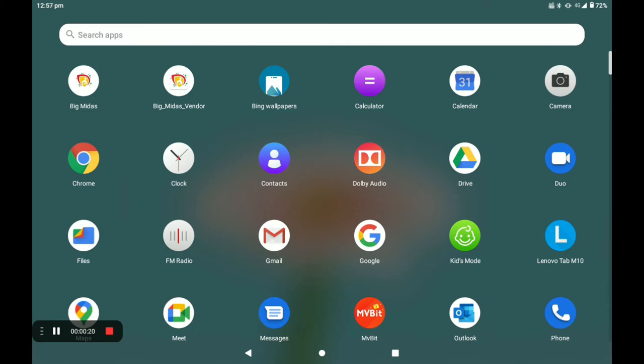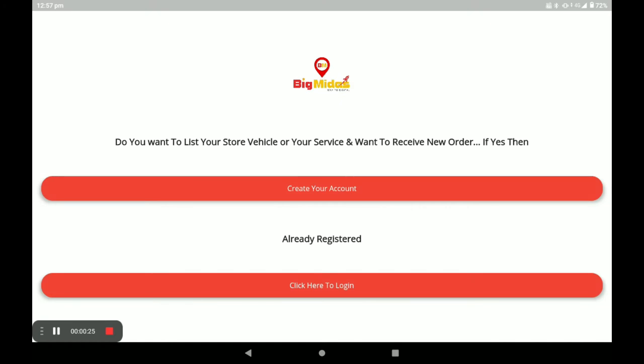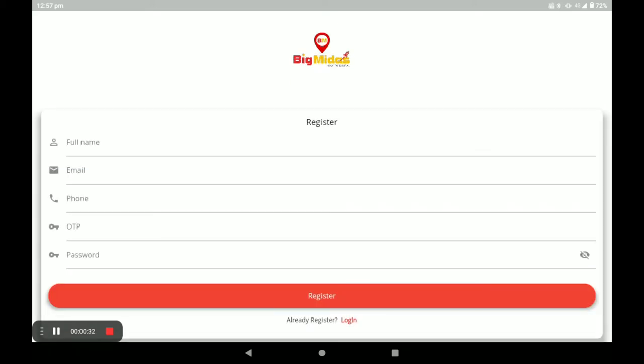First, open the Biggidas vendor application. If you already have an account, click on 'Click here to login.' If you do not have an account, click on 'Create your account.'